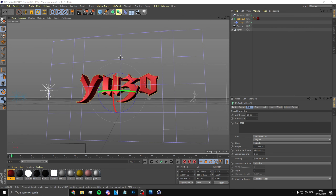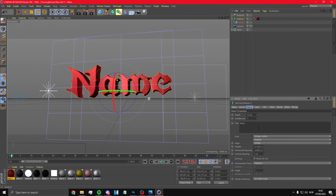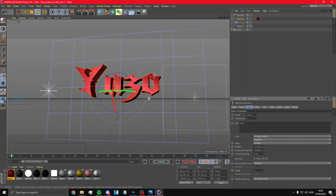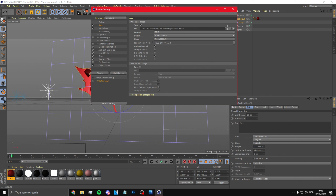After you've positioned your text, to change the text click here, then click on text and change it to your name. I'm going to keep it on Yuzo since that's my name. You want to put the depth on 50 — that's important. Then click on output, pick a folder where you want to save it, and make sure you name the file with '3D' at the end.